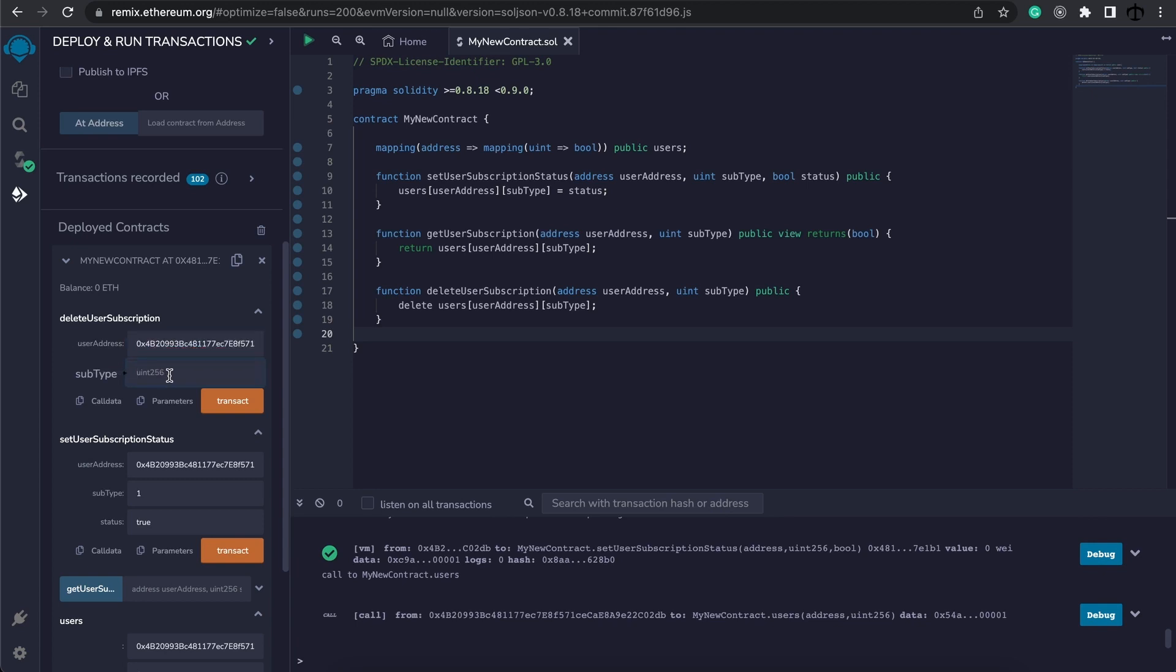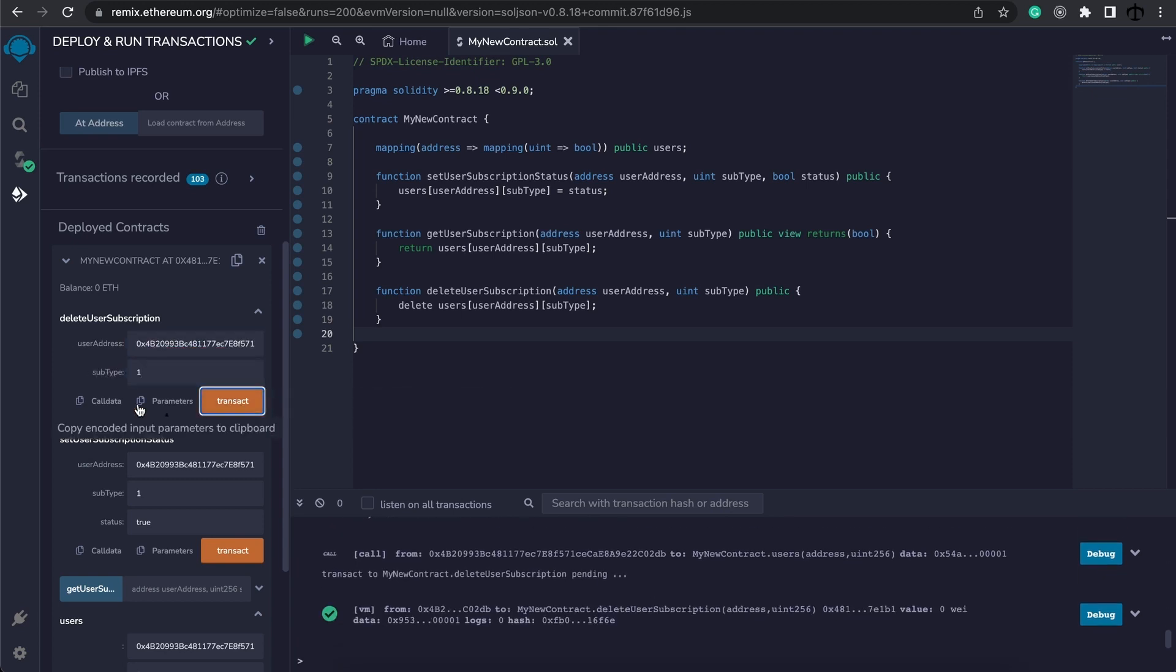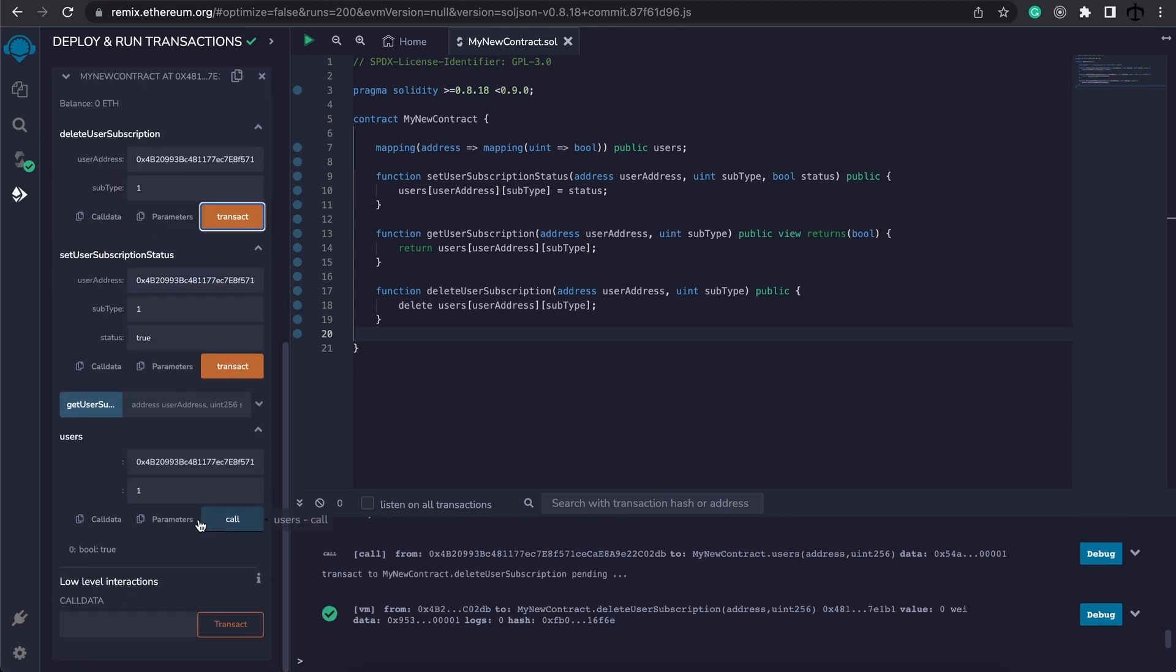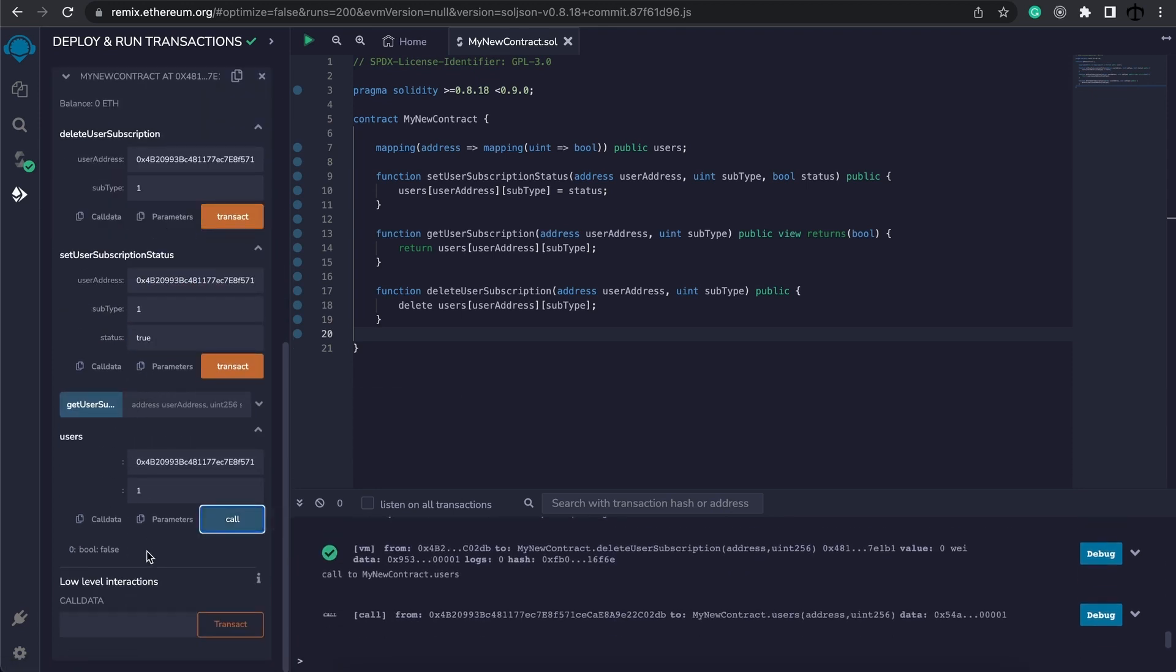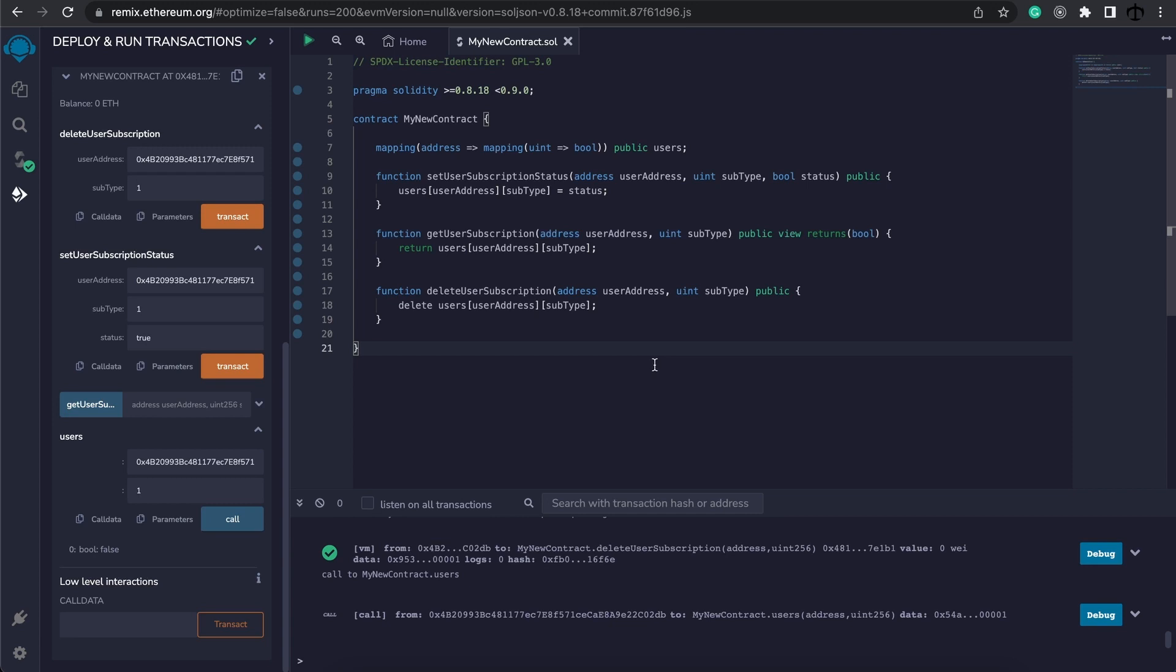Now we can either go and change this back to false for this address or we can use this delete function. We can simply pass in the address and number one, transact and if we check it now this is back to false. And that's how you can work with nested mappings but in general a normal mapping will be fine especially if you're just starting out using Solidity.